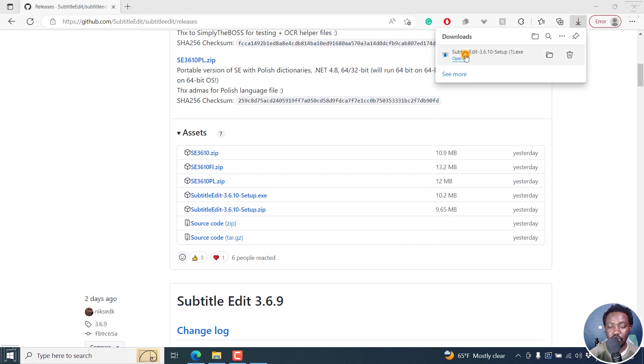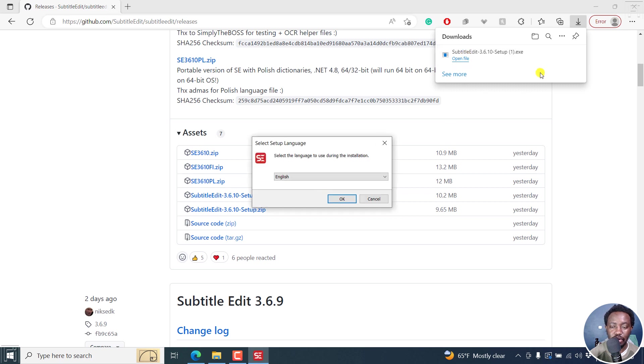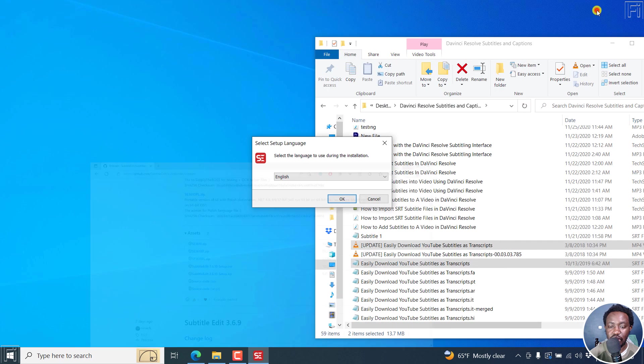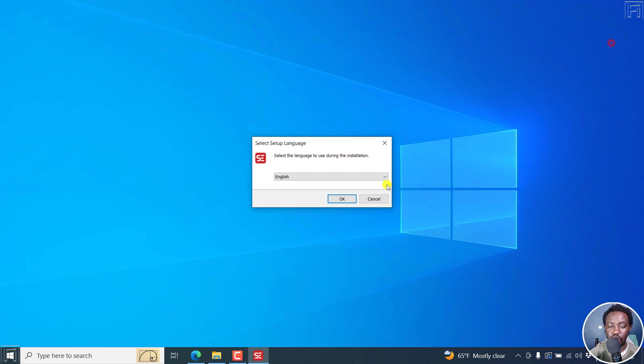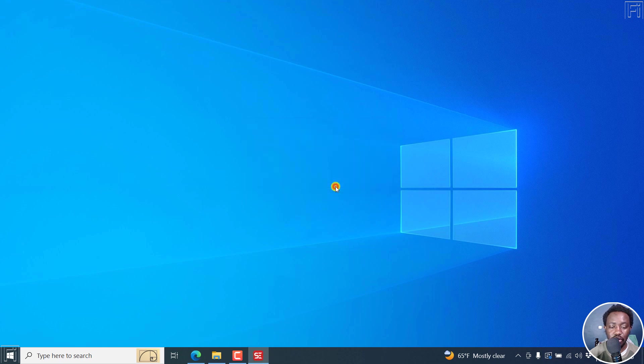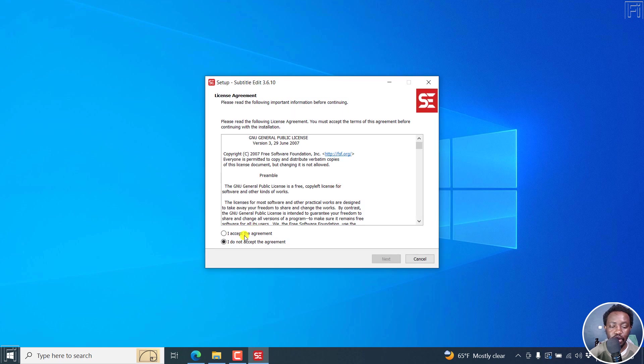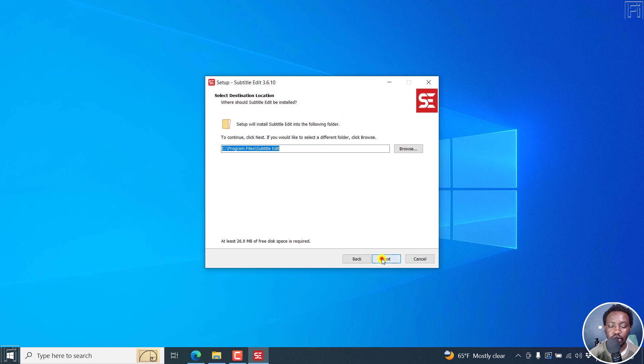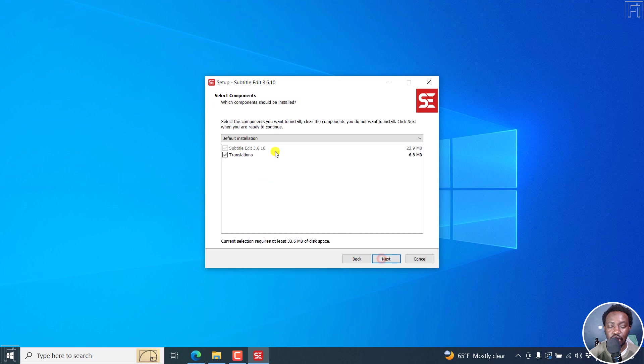I'll click on it to open. I'll allow it. We can actually now minimize everything we have here. Let's install Subtitle Edit 3.6.10. Click OK, I accept, just click on next.